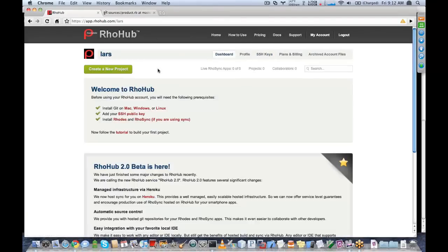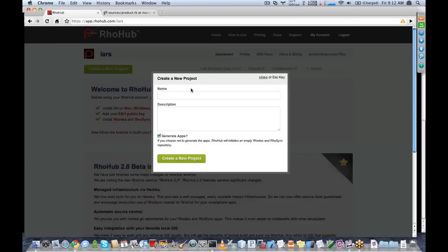The next step is I want to create a new project. If you've built the RowStore example before, this will be familiar to you — I'm just going to be walking through building that store example. So let's call this RowStore. In this new project dialog, you'll notice there's a checkbox called 'Generate Apps.' If this is checked, it will actually generate the Rhodes application and the RoadSync application at the same time, so you don't have to generate them locally.